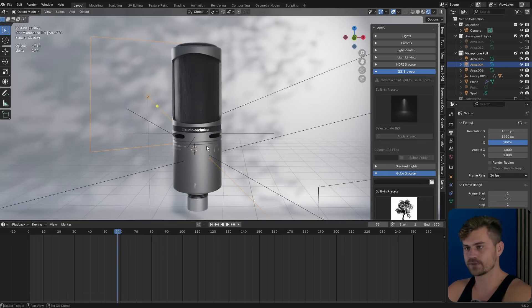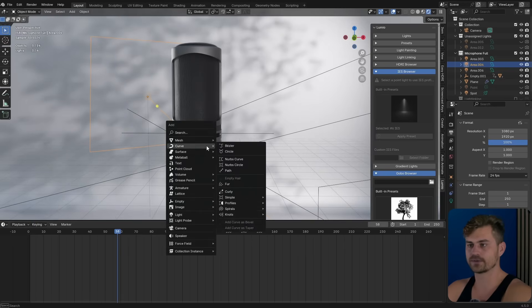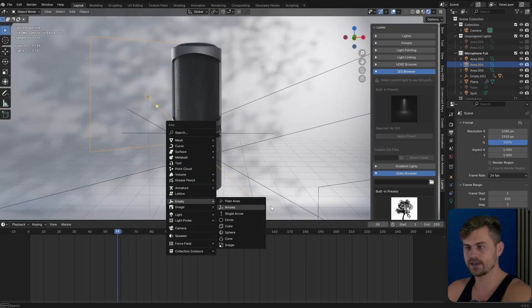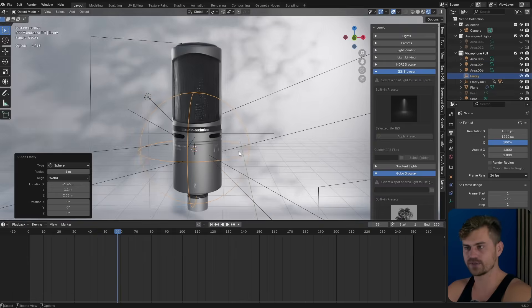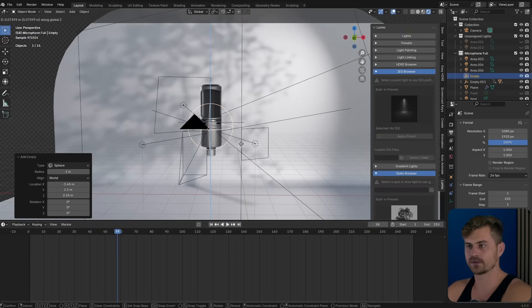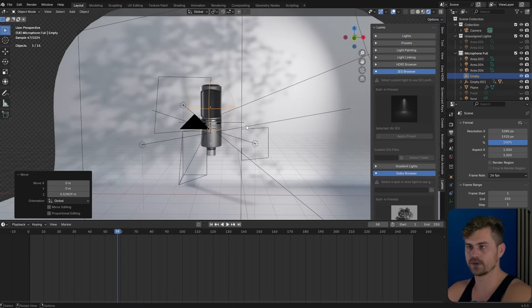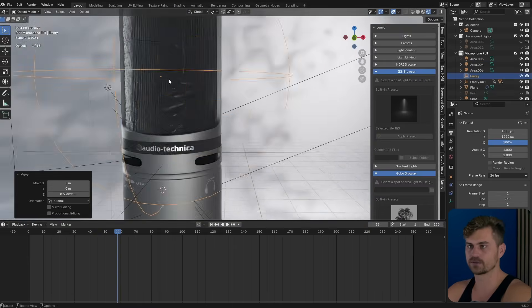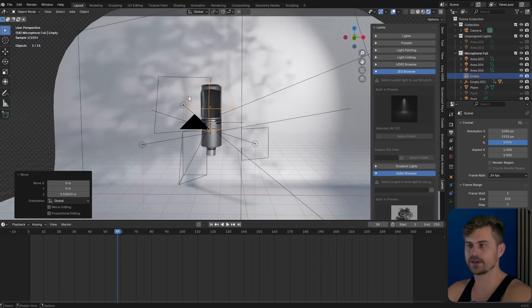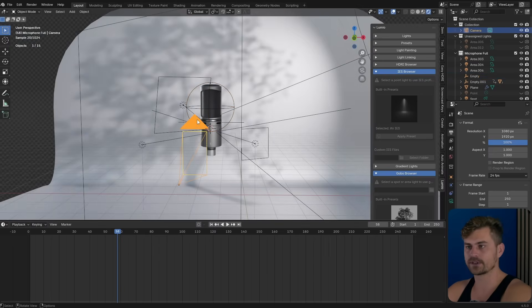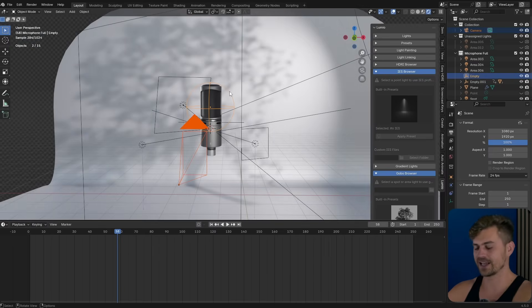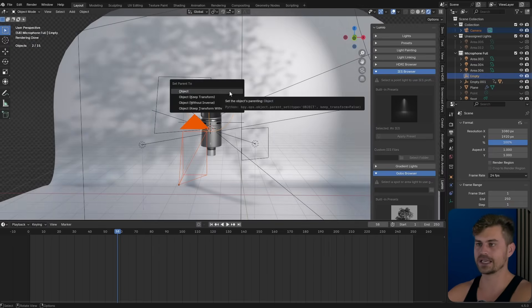What I'm going to do is bring in a sphere. I'm going to bring this upwards ever so slightly because I wanted to start from the cardioid area. Then I'm going to select this camera, select this one last, and press Control-B.